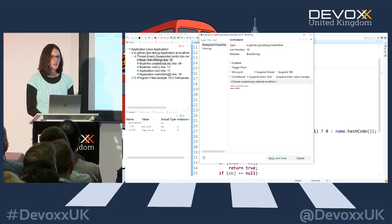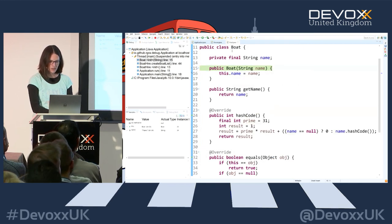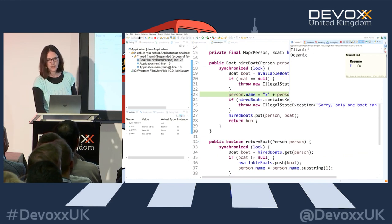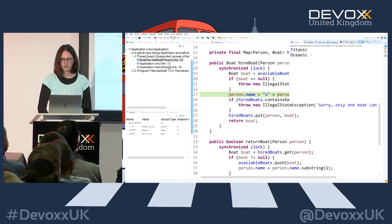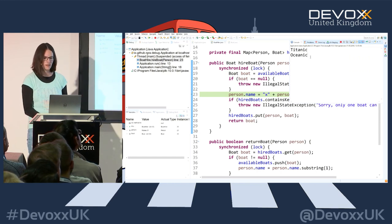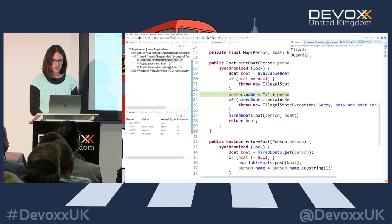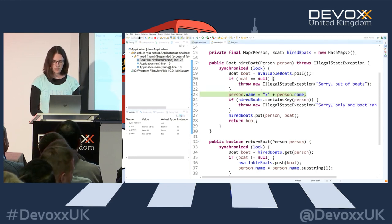Breakpoint properties are very interesting - definitely have a look if you haven't. Continuing, it's now printing out the names of the boats: I have a Titanic and an Oceanic. Oceanic is slightly better than Titanic, so maybe I want that boat. We now hit another breakpoint.